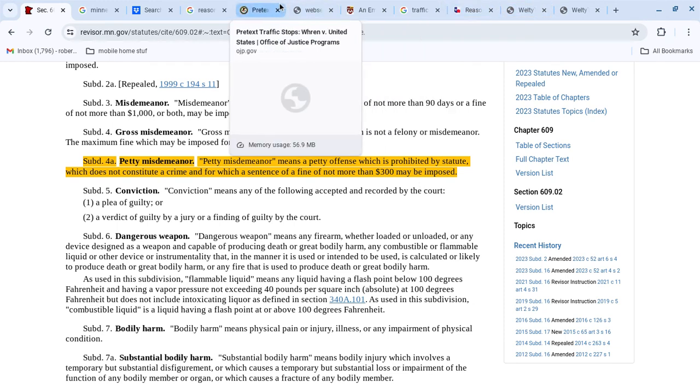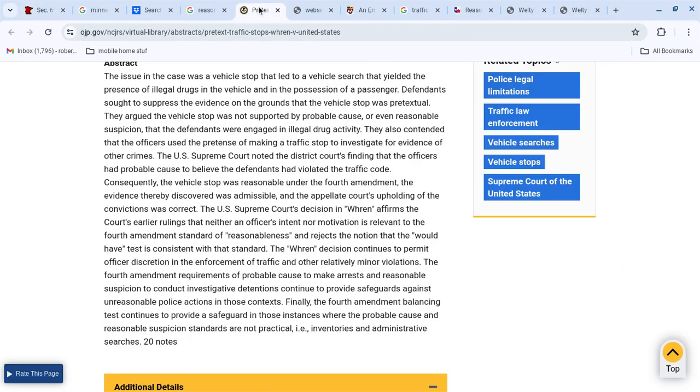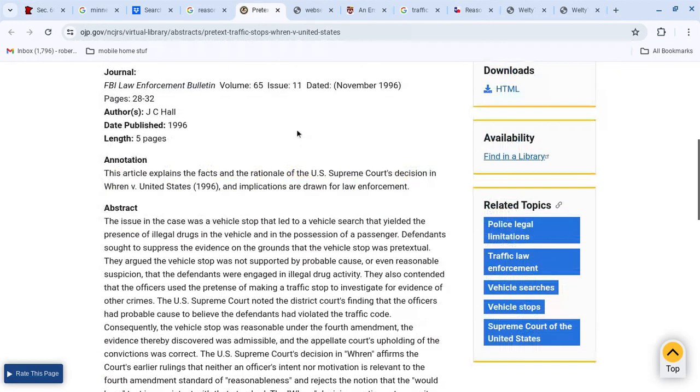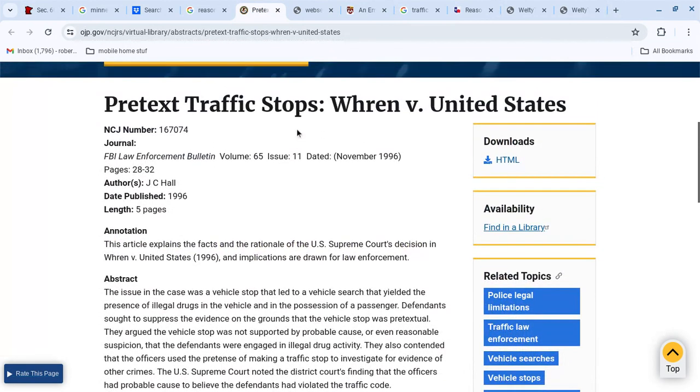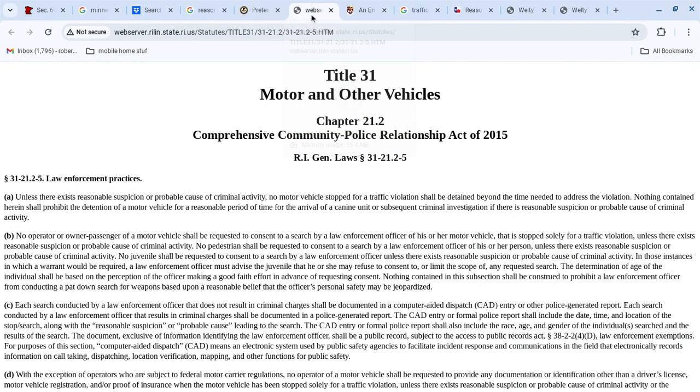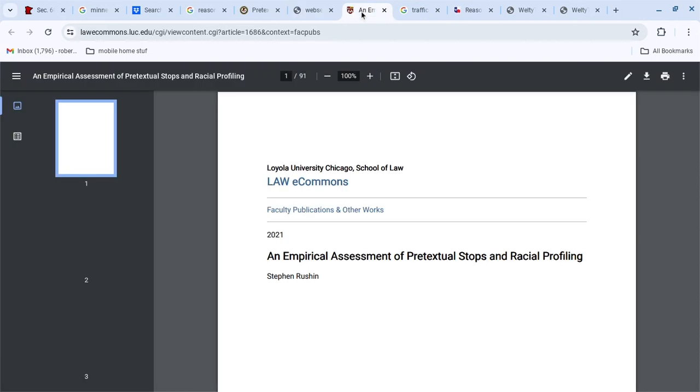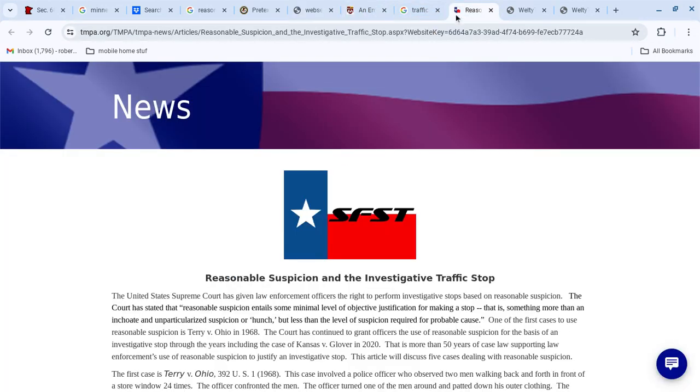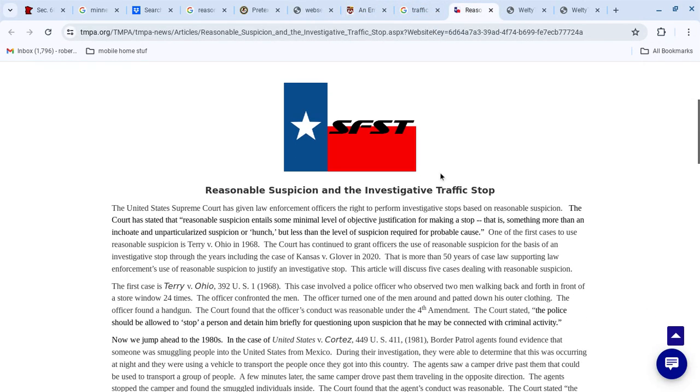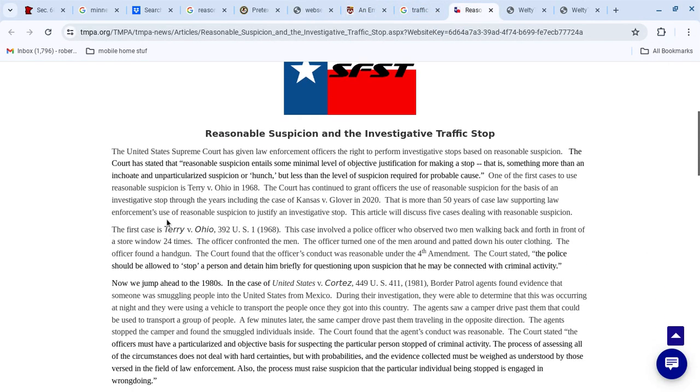So there is a whole bunch of stuff here. You have the Ren v. United States stuff. It talks about traffic offenses, right? This is Rhode Island stuff. It doesn't apply to Minnesota necessarily, but there's a lot of stuff here. And part of it is Terry v. Ohio, right? And criminal activity. It's civil.